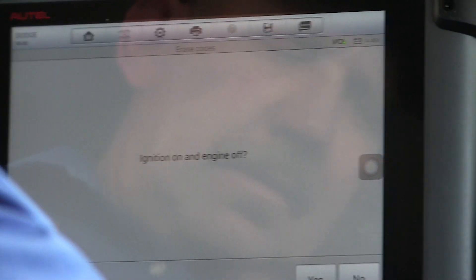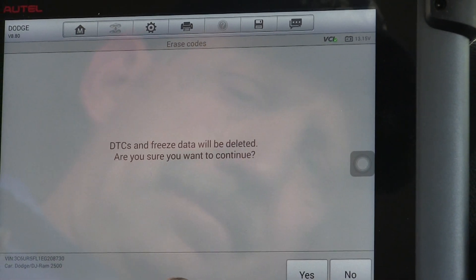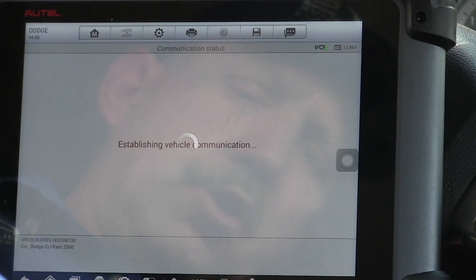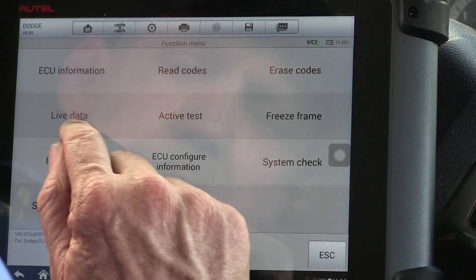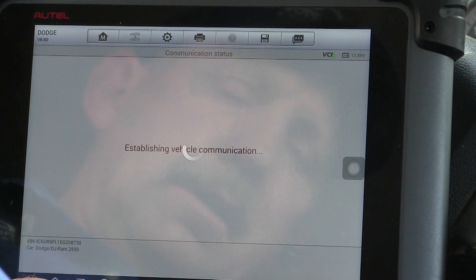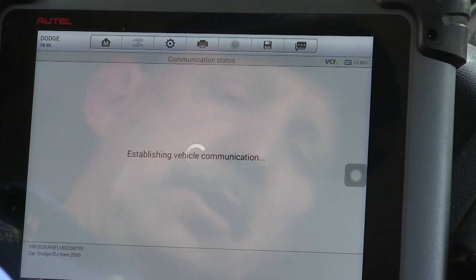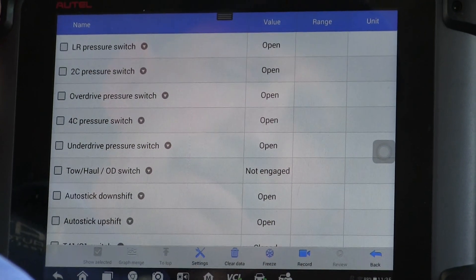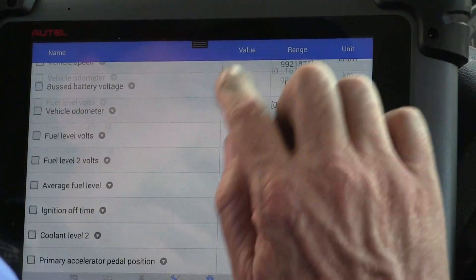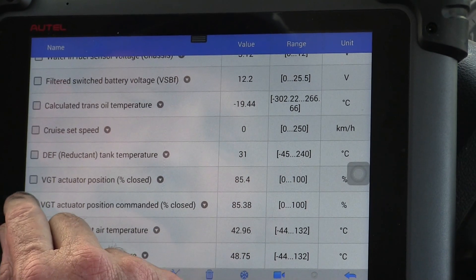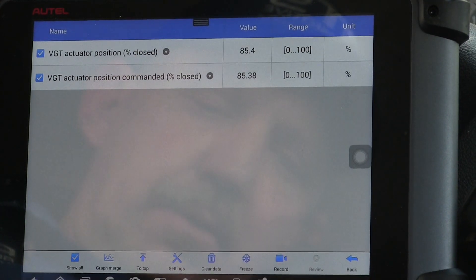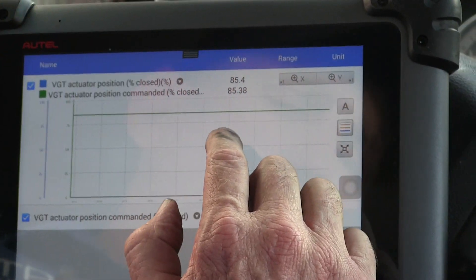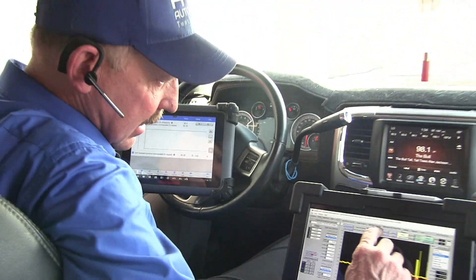We erased the codes successfully. I reread them and they're gone. Now I want to go to live data and get the VGT engine data so we can graph it. When it starts to open I'll know the test started to run. Right here at the bottom of the list we've got the VGTs — I'm going to select both and graph them. So when they start to open I'll be able to see it and match that against what's happening on the scope.